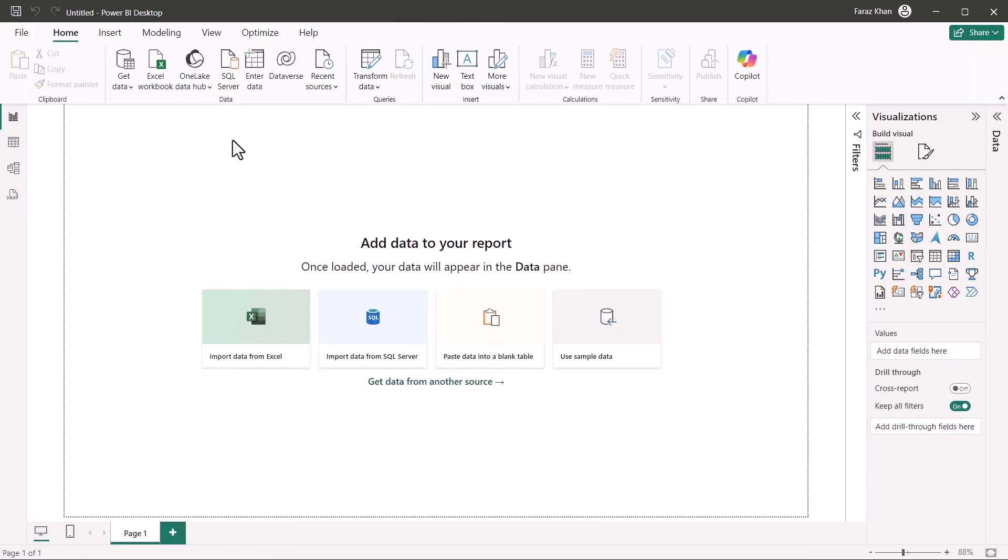Now, under blank report, you can see nothing here. We just have a simple dashboard. We'll go to get data.